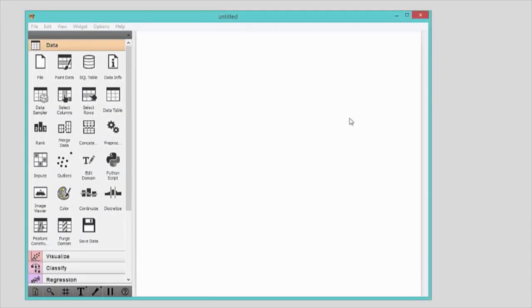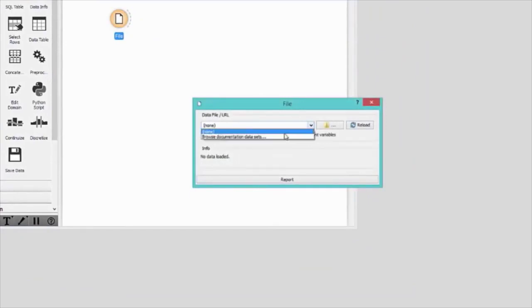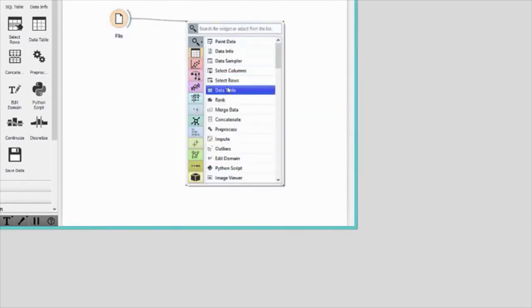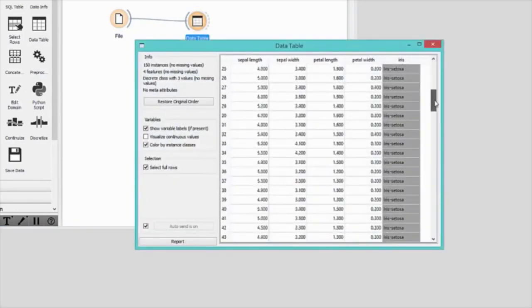Creating a data analysis workflow in Orange is simple. We start with opening the data in the file widget. Some preloaded data sets are available, so let's select Iris and explore it. Let's check out the data in a data table. Here we have 150 Iris flowers from the famous Iris data set. Flowers are described by four features: the length and width of sepals and the length and width of petals. Each flower is labelled with one of the three classes, a species of Iris: Iris setosa, Iris versicolor, and Iris virginica.